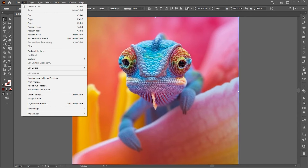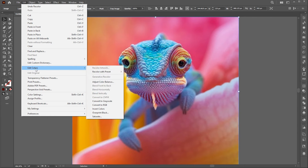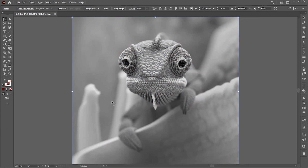Let's try it with an image. And it's done.